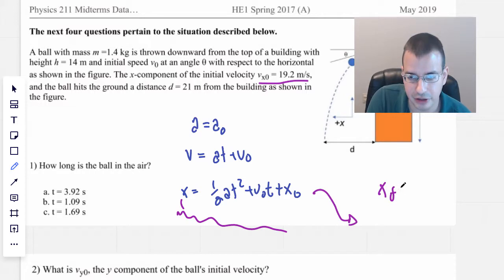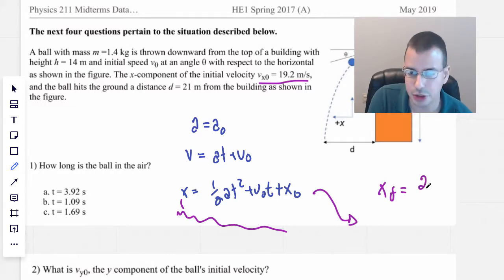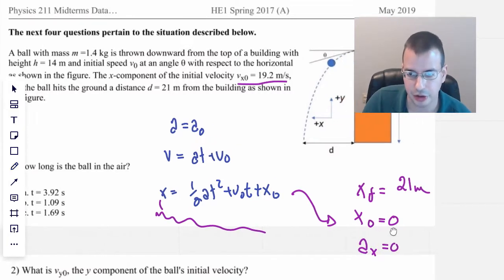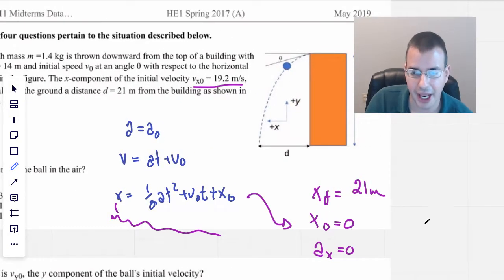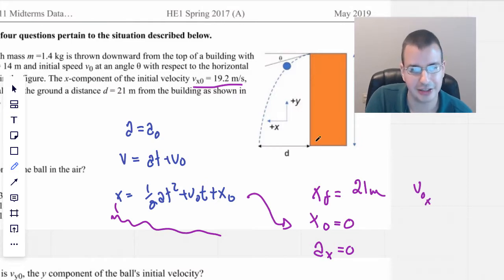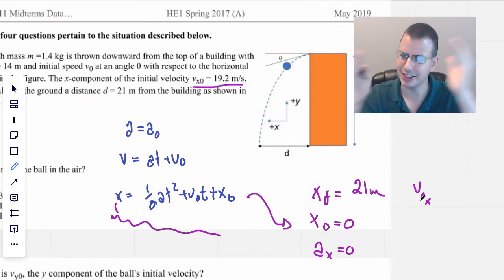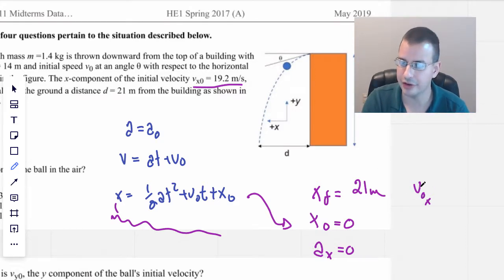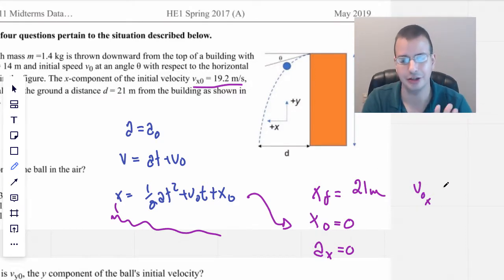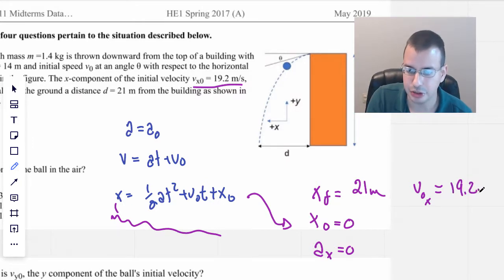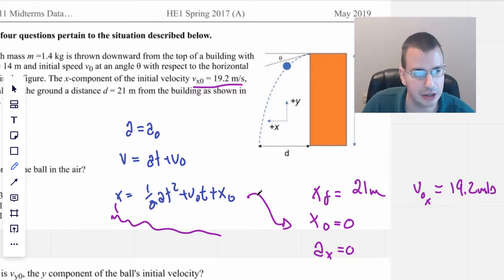So x-final will equal d, which will be 21 meters. x-initial, let's call that 0. Acceleration in the x-direction, also going to call that 0. And I'm going to write v-initial-x. I prefer it to go from big to small. We have the v-initial — 9.2 meters per second.